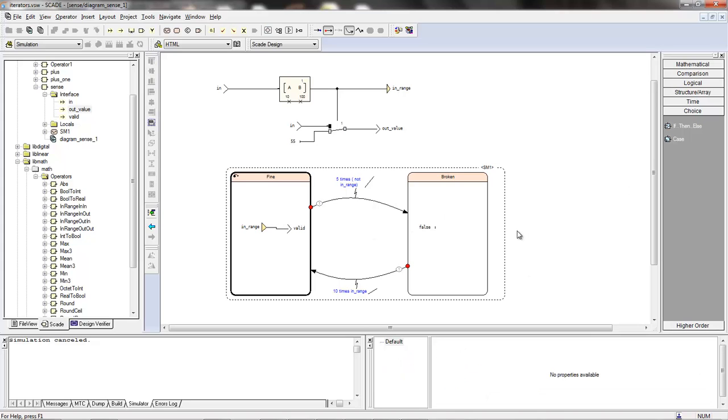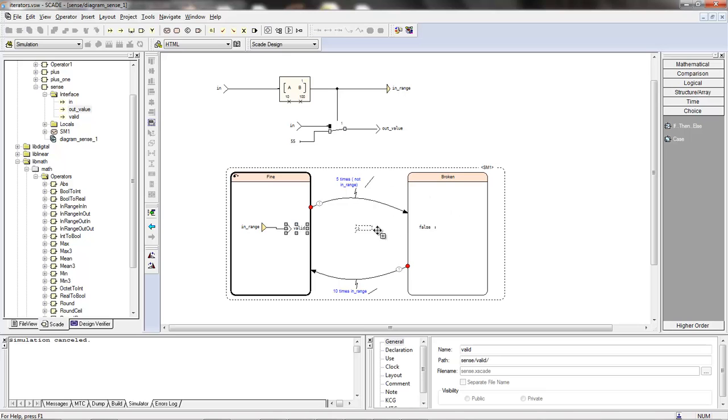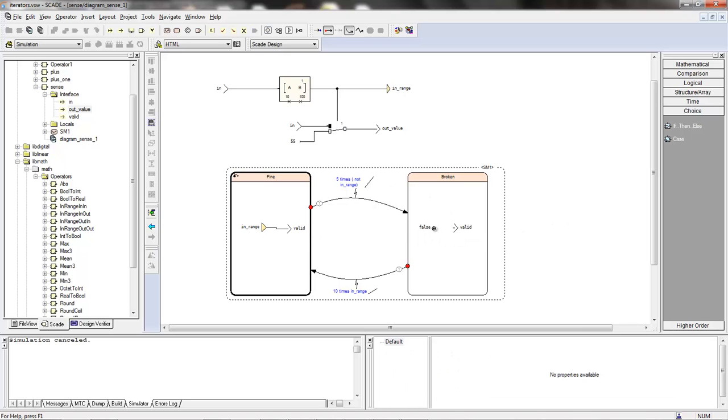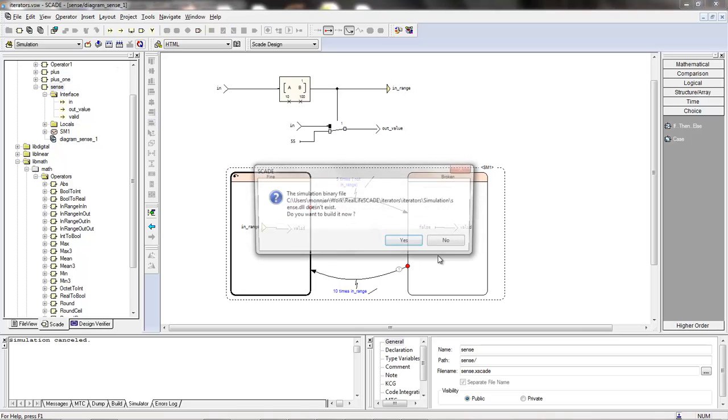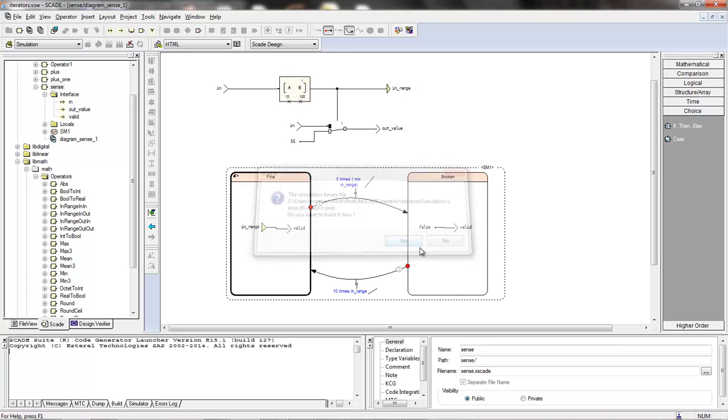If I'm fine, I'm just using the value that is produced here. Valid is true only when I'm in range. But if I am five times not in range, I'm going into my broken state. And here we're going to test it, to simulate it individually. And even if I'm in range, as long as I hadn't been 10 times, I stay in the broken state. Let's test this operator alone.